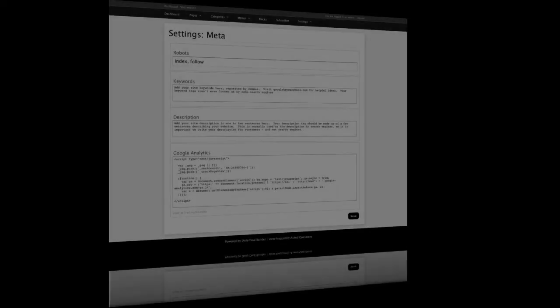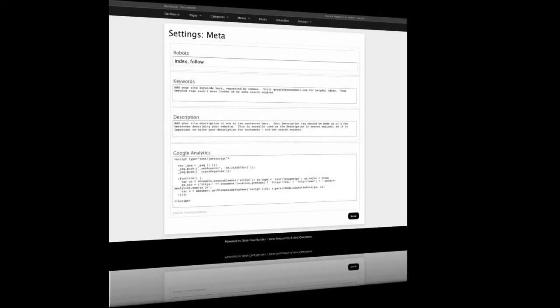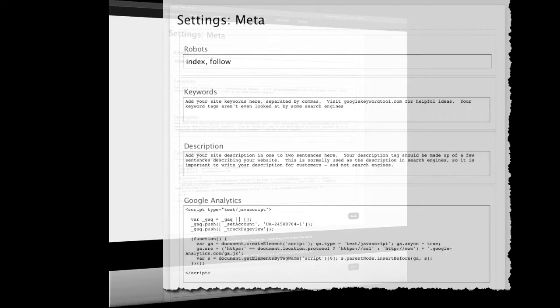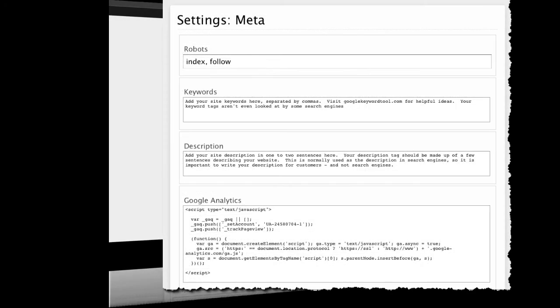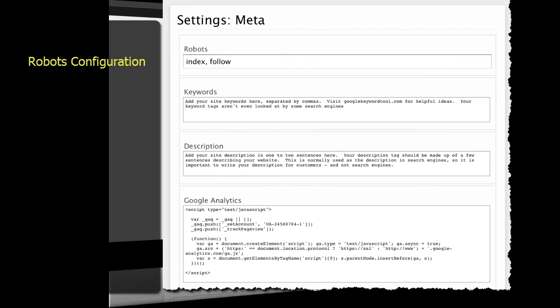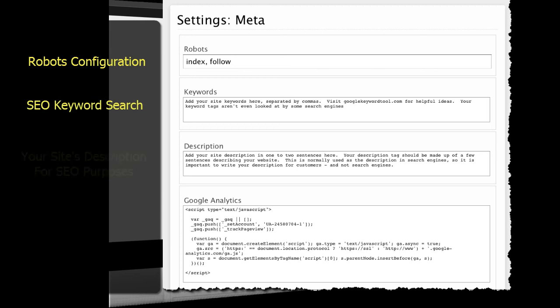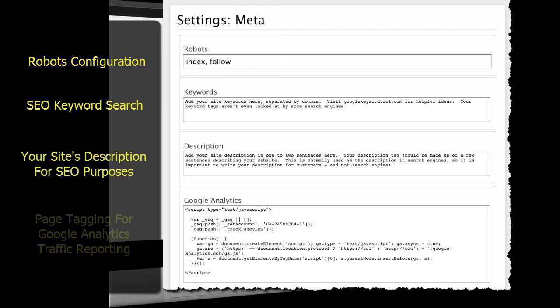The SEO or Search Engine Optimization Configuration Parameters are here under the Meta Settings. This is where you define the parameters for robots, the keywords that will help people find your site, an overall description of your site, and Google Analytics code that allows you to monitor traffic.